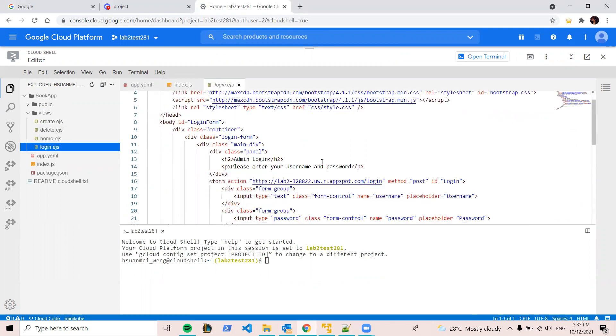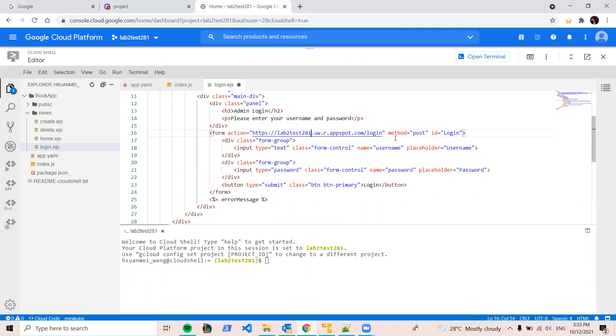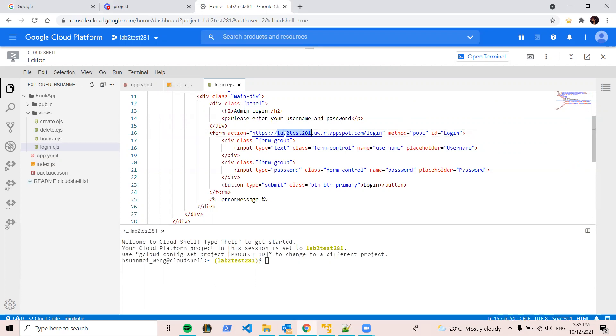And if you have any fixed web URL, you have to change to your project ID. This is the format provided by Google App Engine. I will be US-west1, and this will be your project ID. So I'm gonna save it.